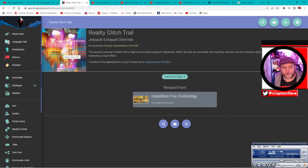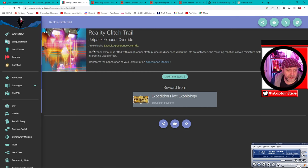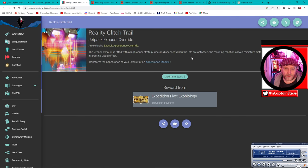Now there is a jetpack trail that's called the reality glitch trail that does the exact same special effect when you're jetpacking around. It's my favorite one, I use it all the time. Reality glitch trail. Let me just read this out to you: the jetpack exhaust is fitted with a high concentrated pugnium dispenser - pugnium is what you get when you destroy sentinels.